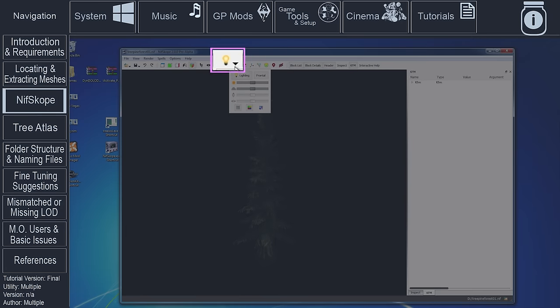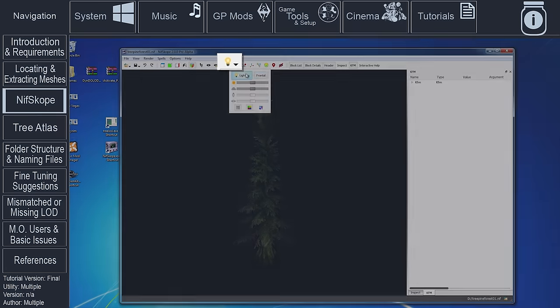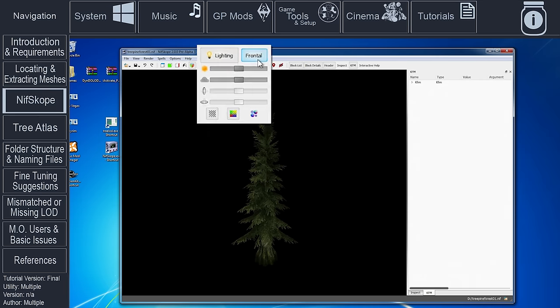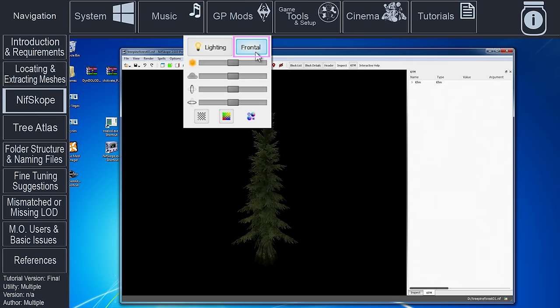Select the lightbulb icon at the top of NifScope. Frontal. Select the Frontal button to disable it. Disabling Frontal will remove the self-shadowing as it will look strange when viewed during different times of day. While the rendered trees are being affected by the position of the sun, your static LOD will not match.